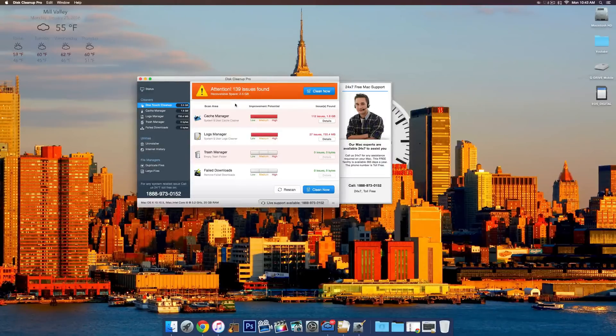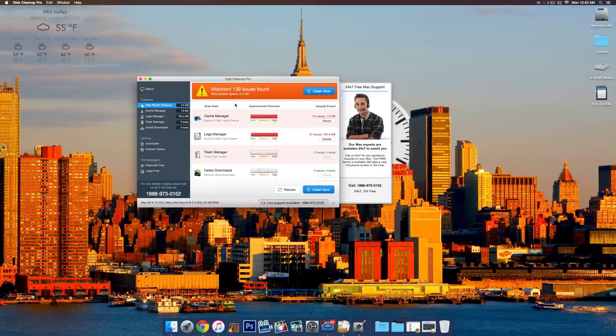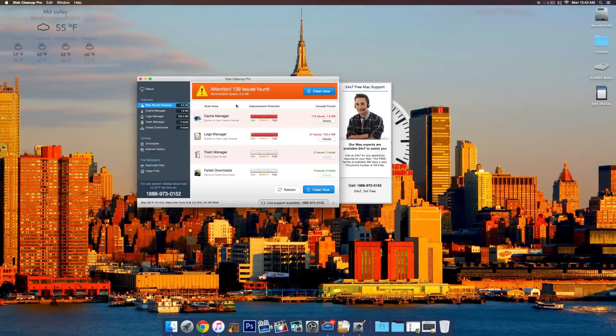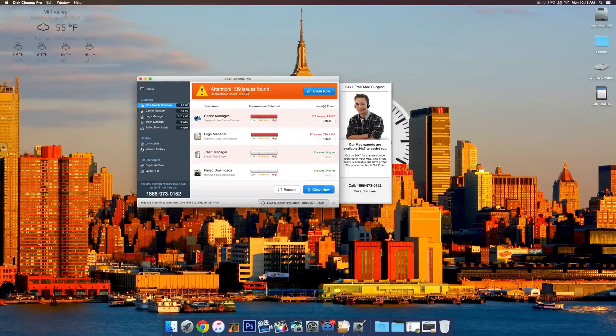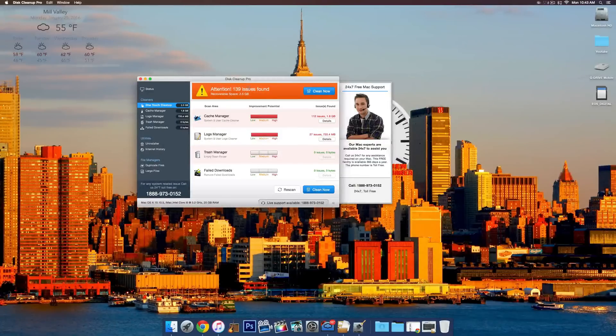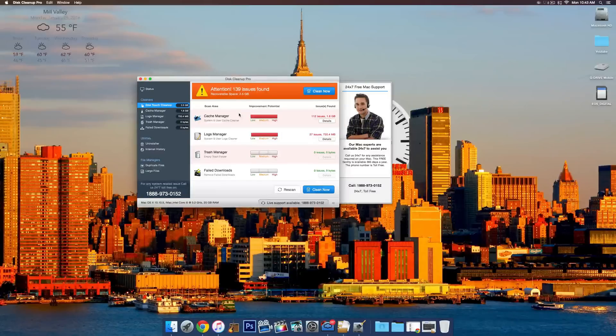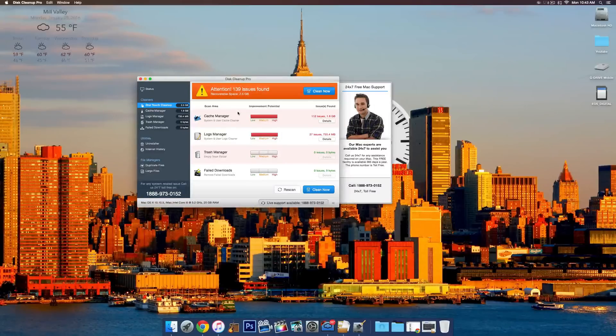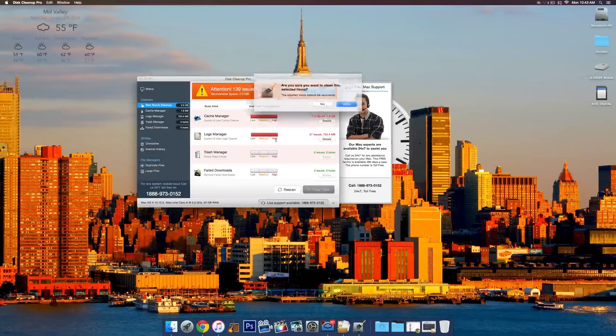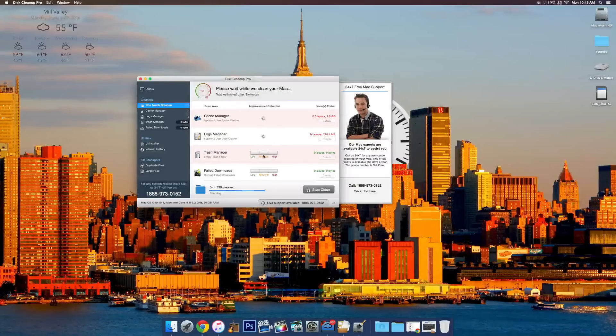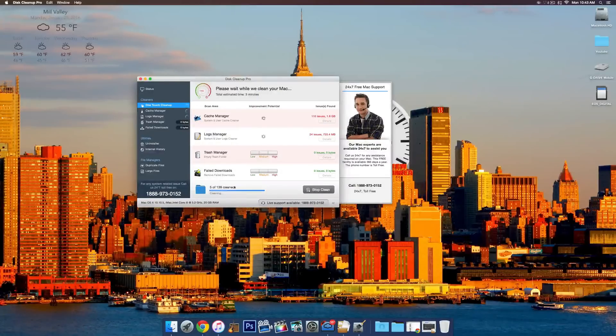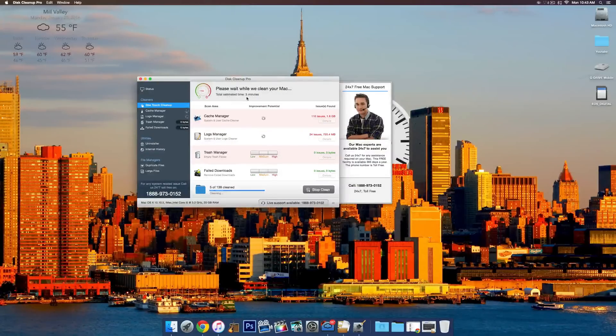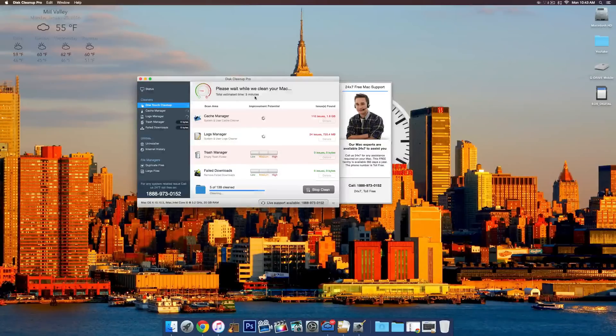You can see I just downloaded it, attention, 139 issues found, and it will tell you how much space you can recover by removing those files. Now I've tested this on other computers as well and it seems to work pretty well so I wouldn't really worry too much about it deleting files that are important. You can just go ahead and click clean now and then it will take a while and clean all of your files and then you'll have that extra disk space to use for your computer.